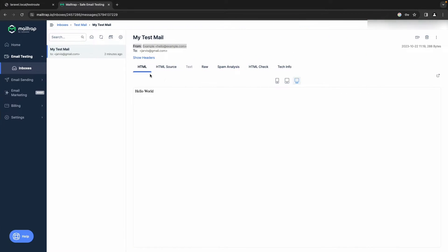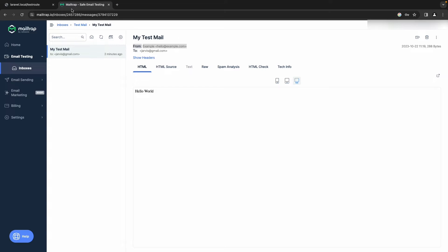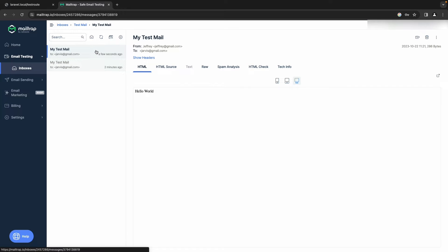Let's head back to the Laravel app and refresh the page, then go to MailTrap and open the new mail. As you can see, we now have 'Jeffrey' as the sender address.